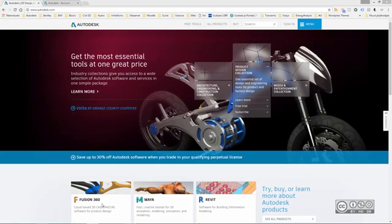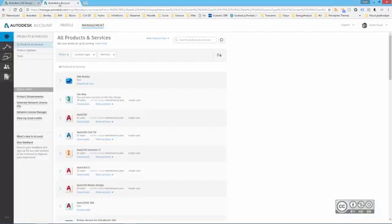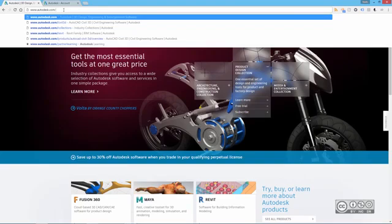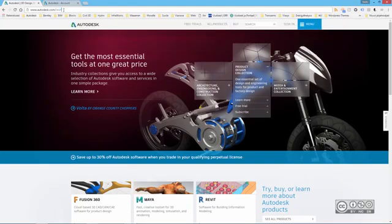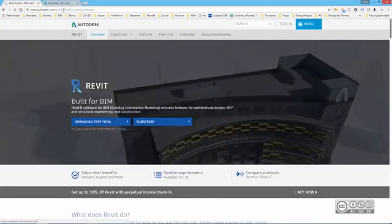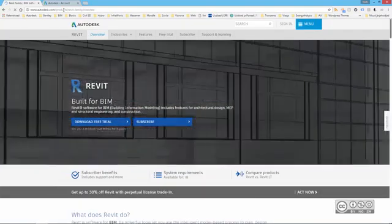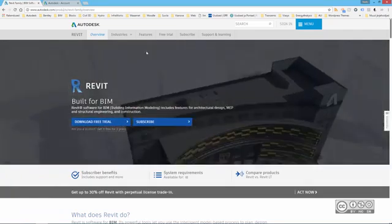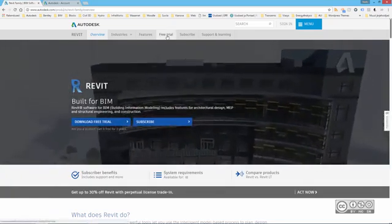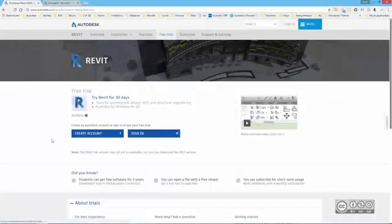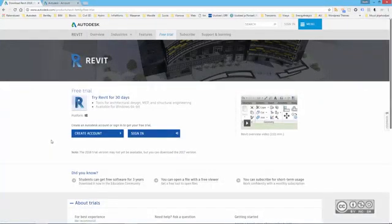But before you can actually start with installation, you do need to get those installation files. You can use Autodesk website autodesk.com or Autodesk Manage account. If you're already subscribed to Autodesk, I'm going back to autodesk.com, and if I use slash Revit, I can directly go to Autodesk Revit product page from where I can hit free trial, and then I can see a link to try Revit for 30 days.